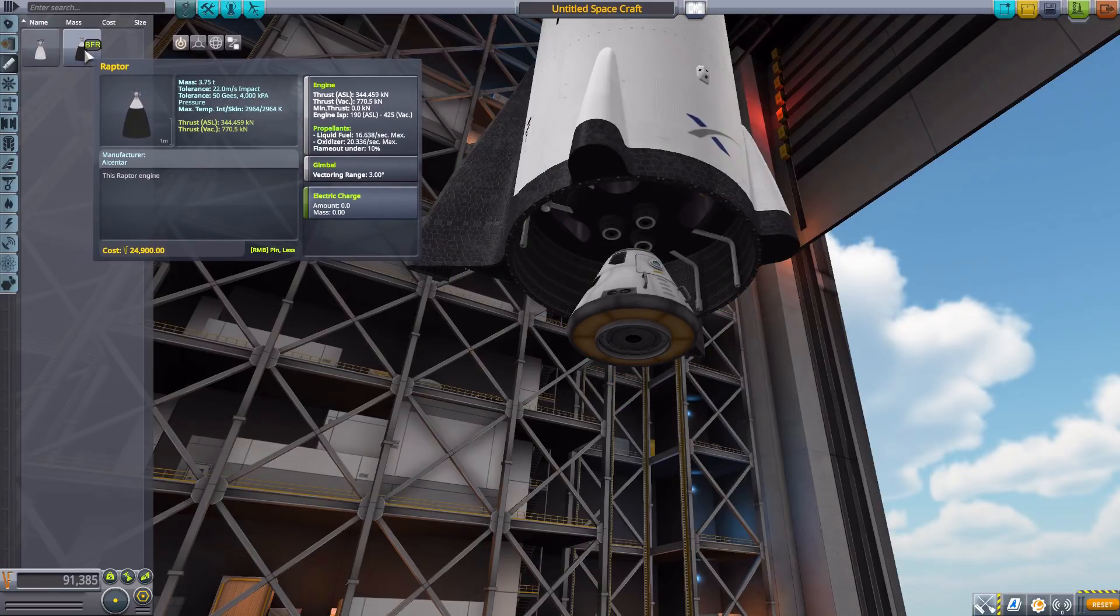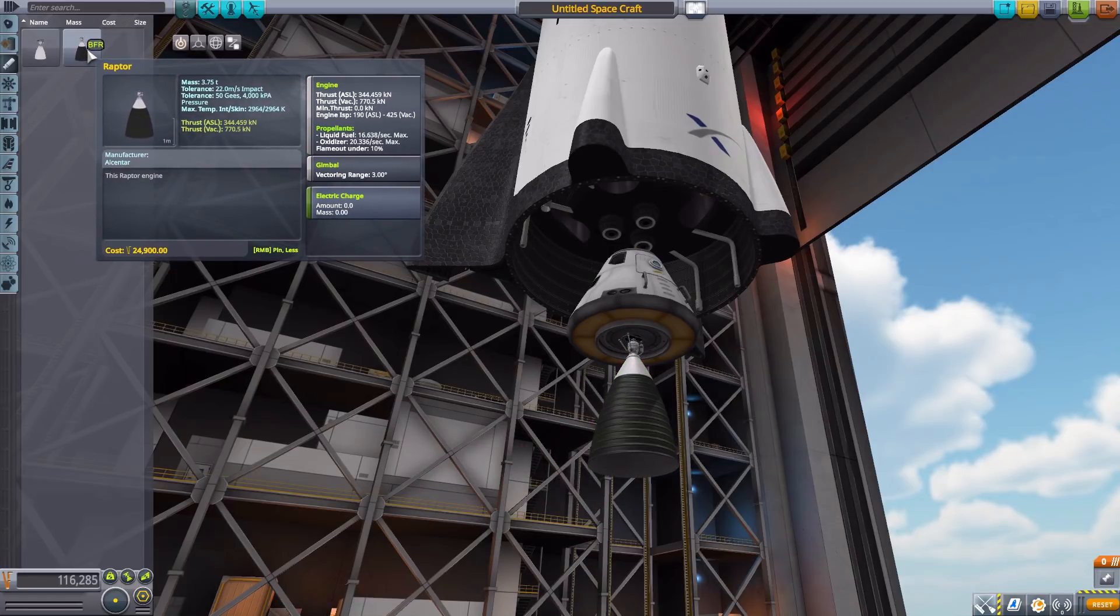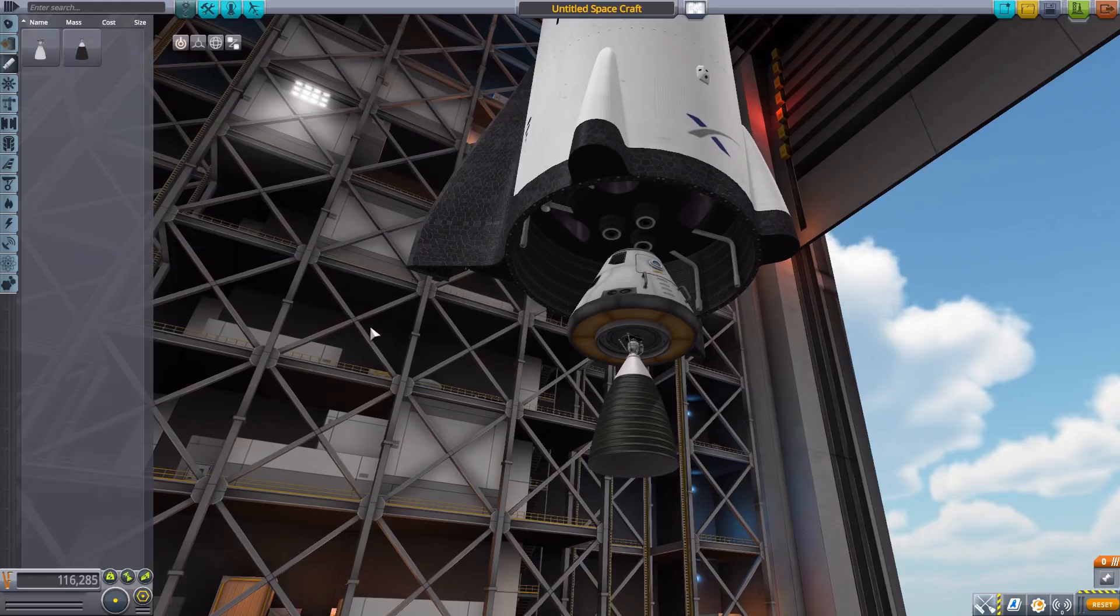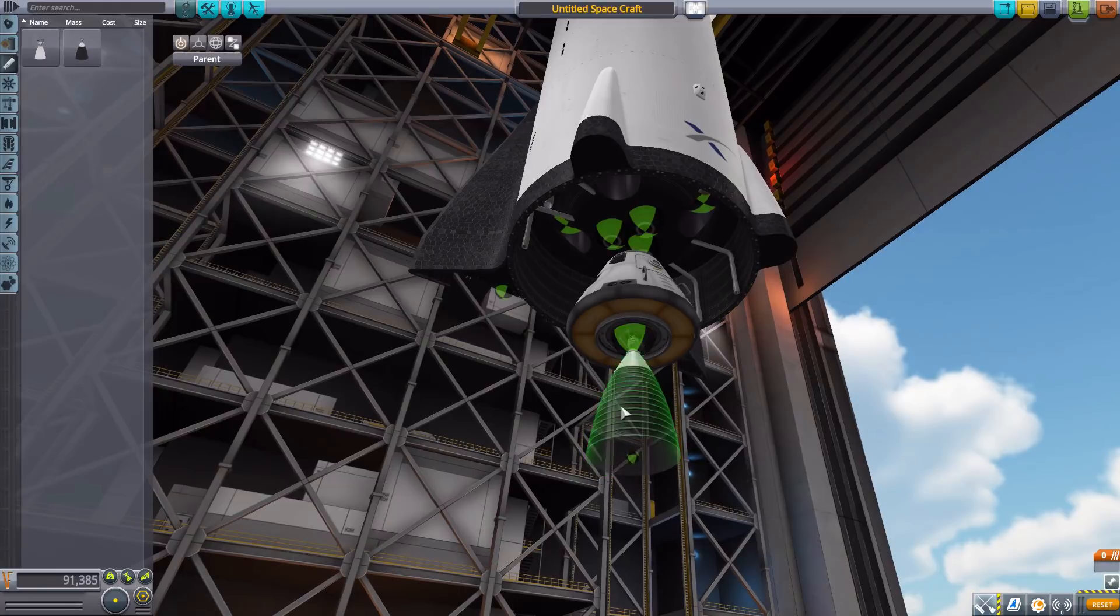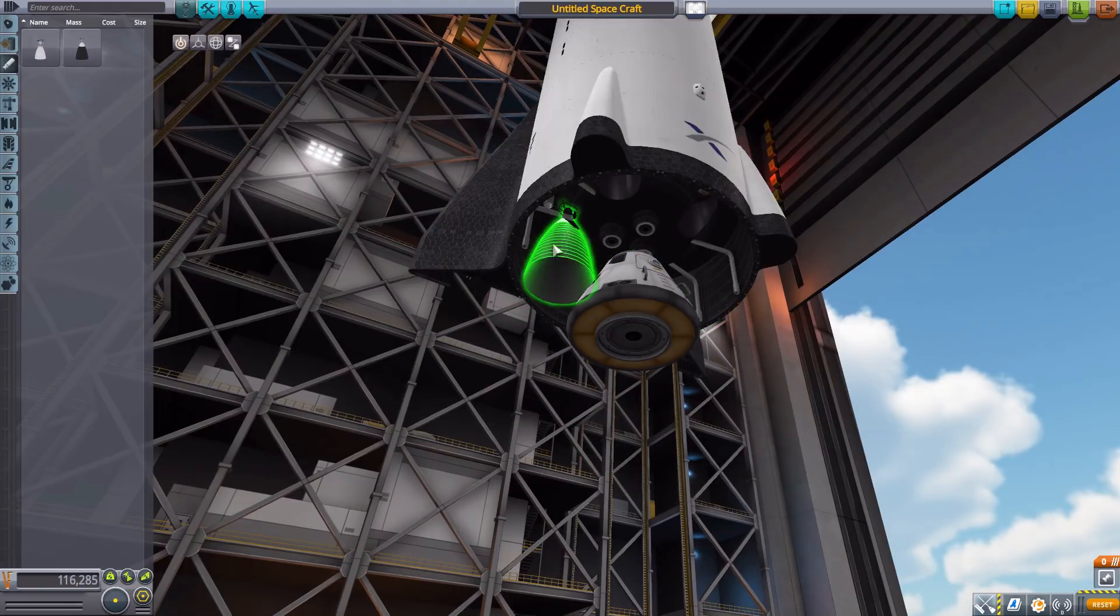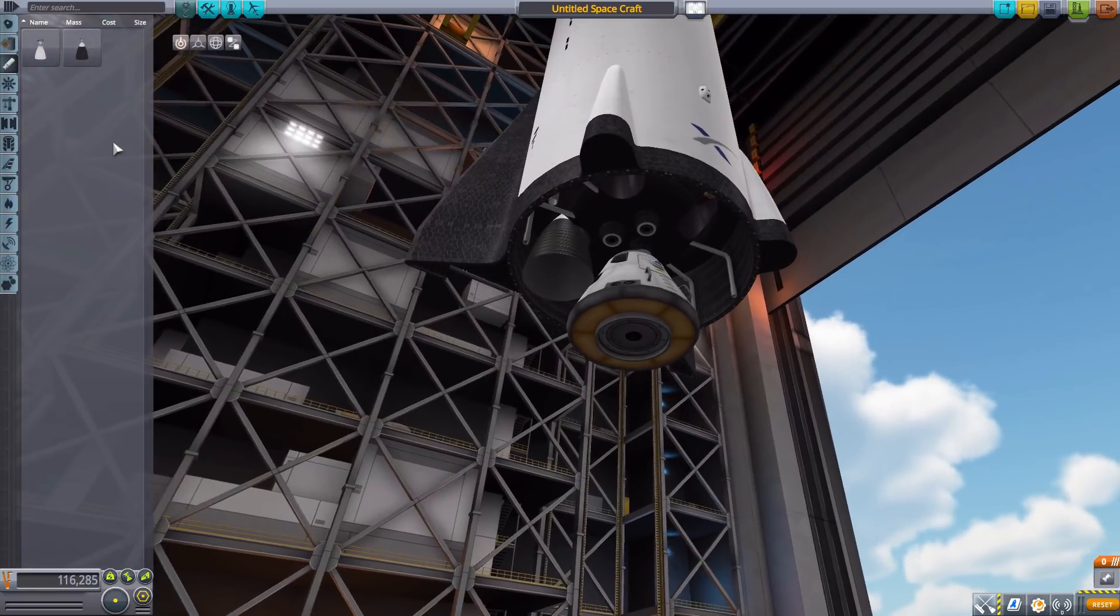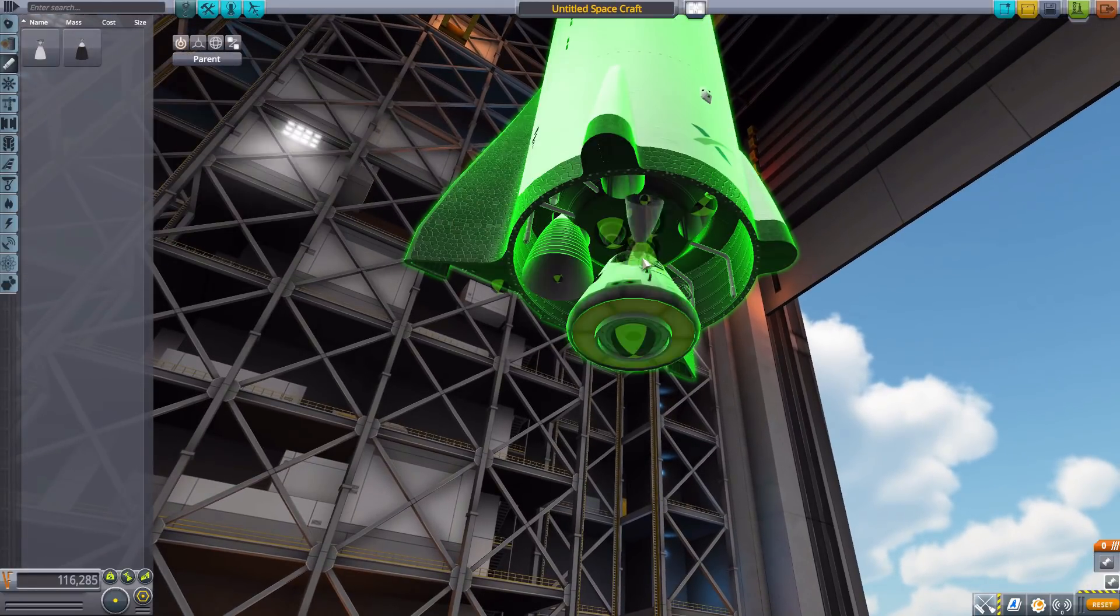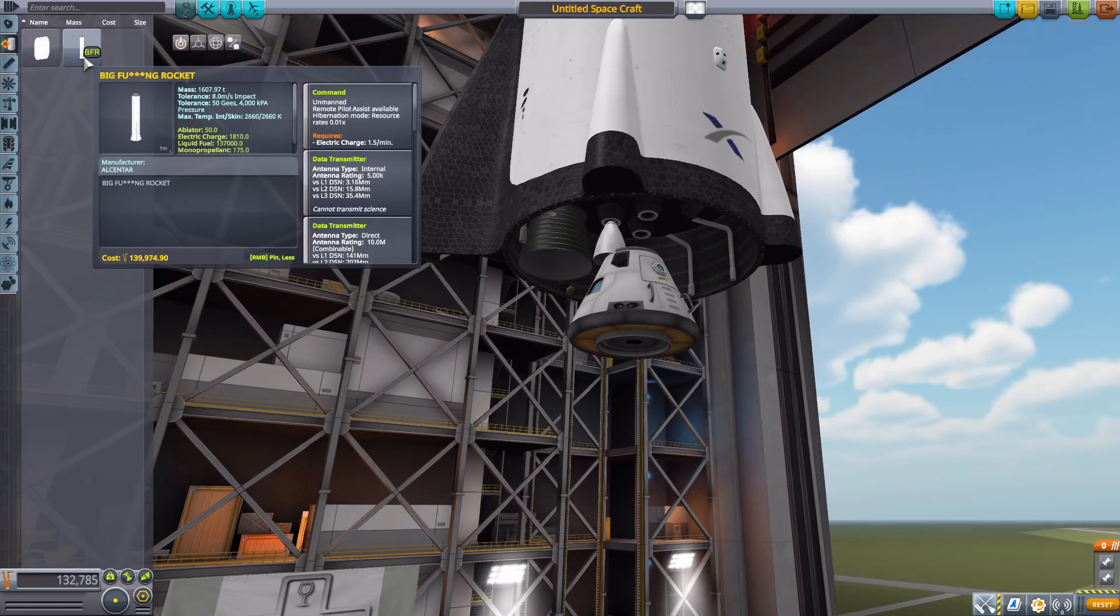Then we have a larger raptor engine with a maximum thrust of 770 kilonewtons with an ISP of 425 again using liquid fuel and oxidizer but this time only with about a three degree gimbal range so not quite as much control but nonetheless still good. Of course slots in quite nicely into those bits of the BFR, the smaller raptor going on this interior bit and then of course on the nice large rocket section.